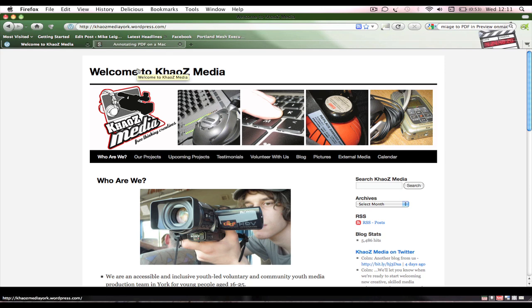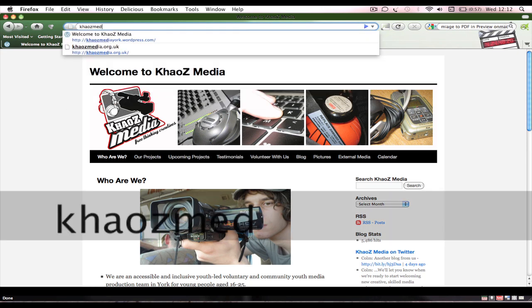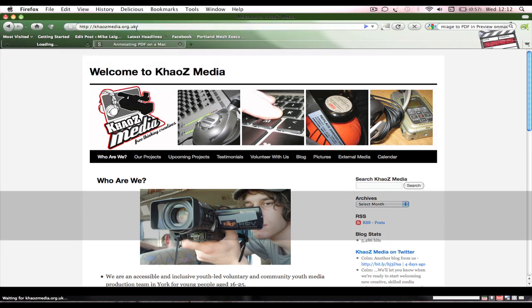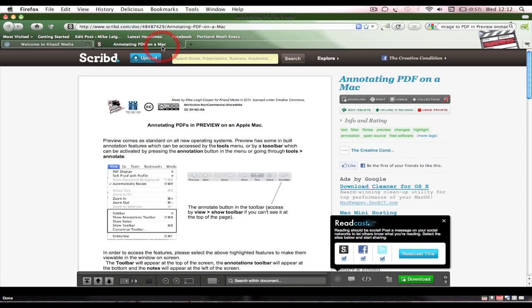We answered the question and said we'd do a blog post and screencast on that particular issue. You can find Chaos Media at chaosmediayork.wordpress.com or chaosmedia.org.uk, it's the same thing.